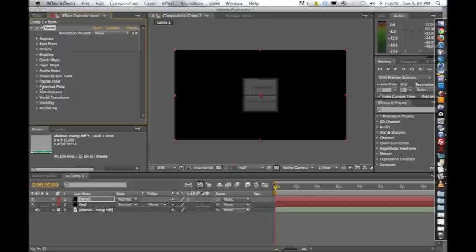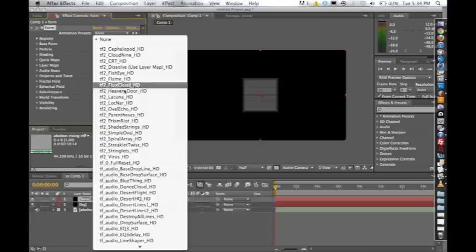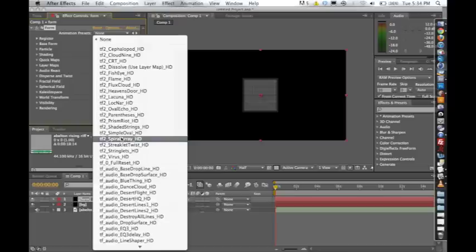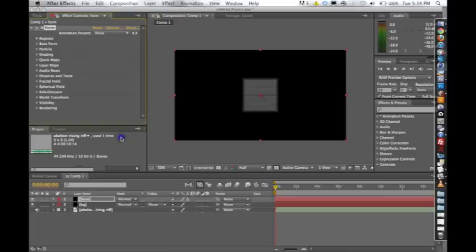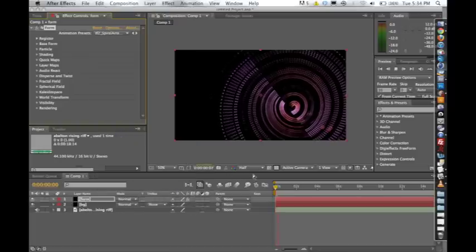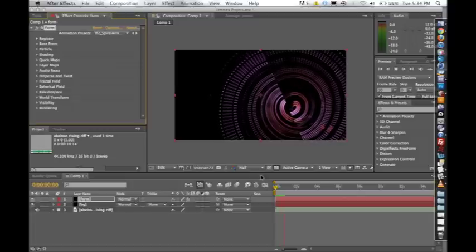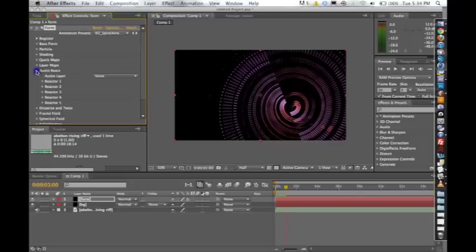Right now, I'm just going to really focus on just the Audio React feature, but just to use as a talking point, I'm going to open up one of the many presets that Form comes with, and I'm just going to choose TF2 Spiral Array HD. And you can see it's just kind of this cool-looking spinning array, exactly like its name.